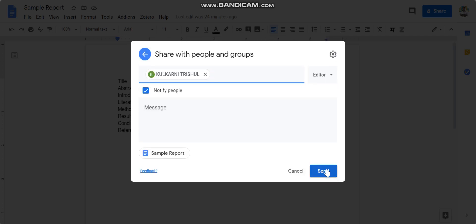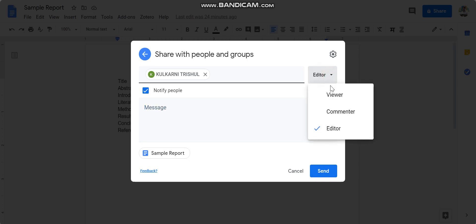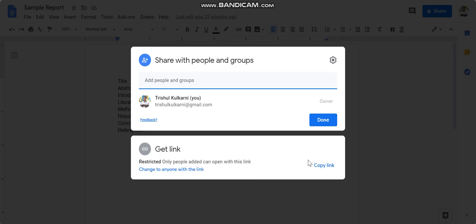and you can also write some message to them, and if you send it, it will get shared. Now there are three options: either as a viewer, as a commenter, or as an editor. So I will recommend that you make 'editor' as your option, so that your project guide can edit that document also.